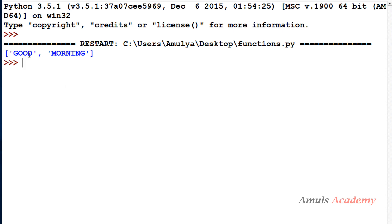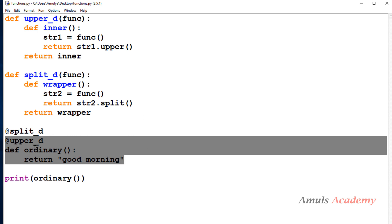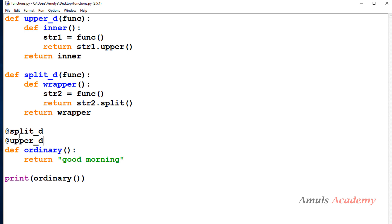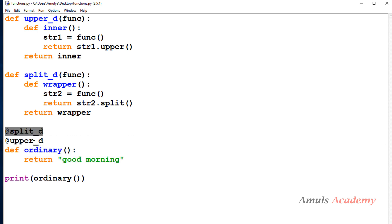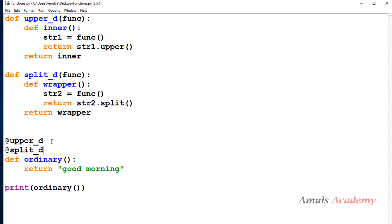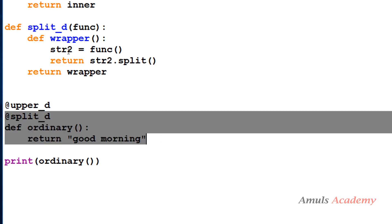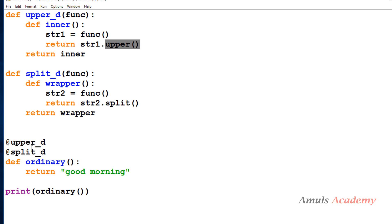We are getting 'GOOD' and 'MORNING' — the string is converted to uppercase and also split. Here, first the upper decorator is applied, converting the string to uppercase, then the split decorator is applied, giving us the split string. If I interchange this order, the upper decorator would be applied after split, but we will get an error. When we apply the split decorator it returns the split string in list form, and then we can't apply the upper function on a list — that's why we get the error. So we need to be careful about the order and the outcome of the functions. In this way we can use multiple decorators on a single function.